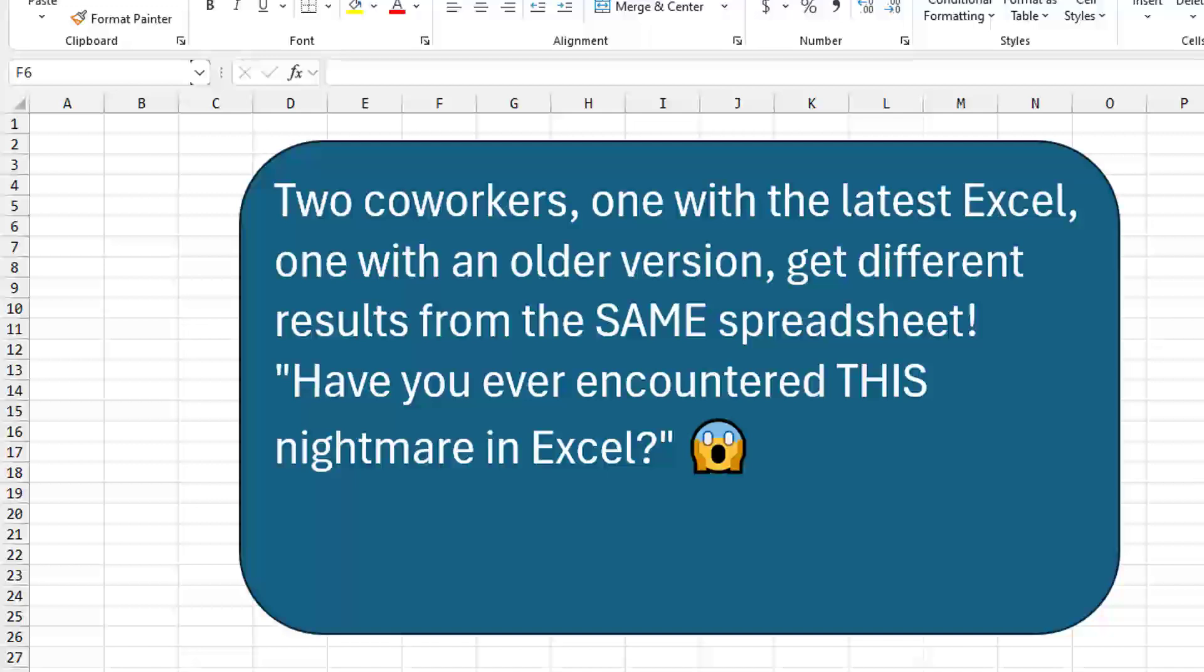If you ever encountered this nightmare: two co-workers, one with the latest Excel, one with an older version, they get different results from the same spreadsheet. Microsoft finally has a fix.